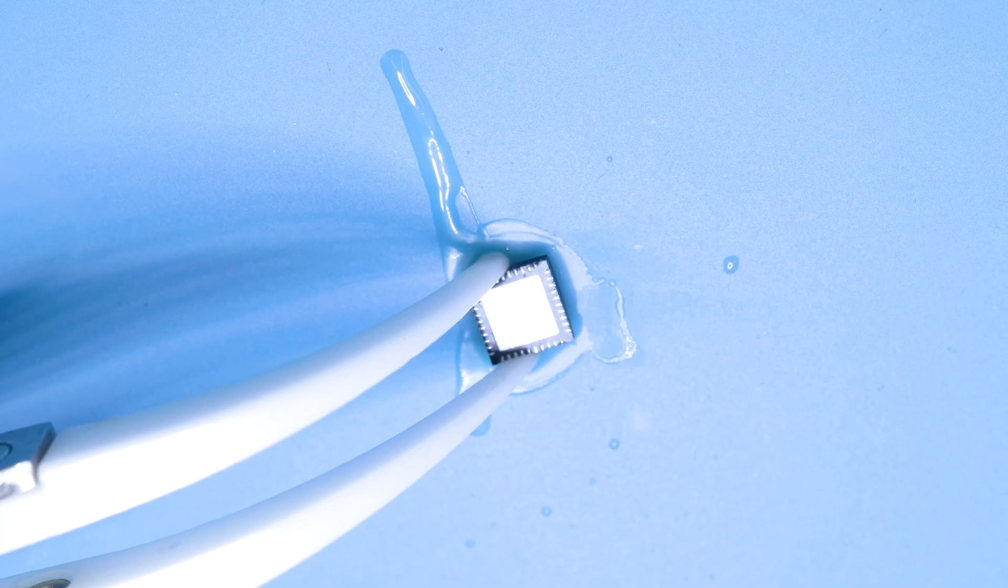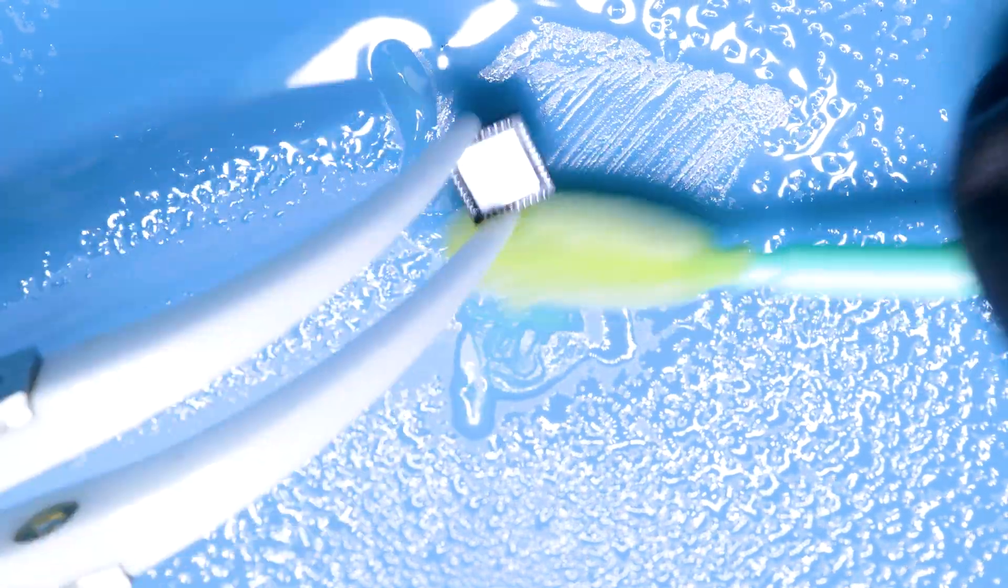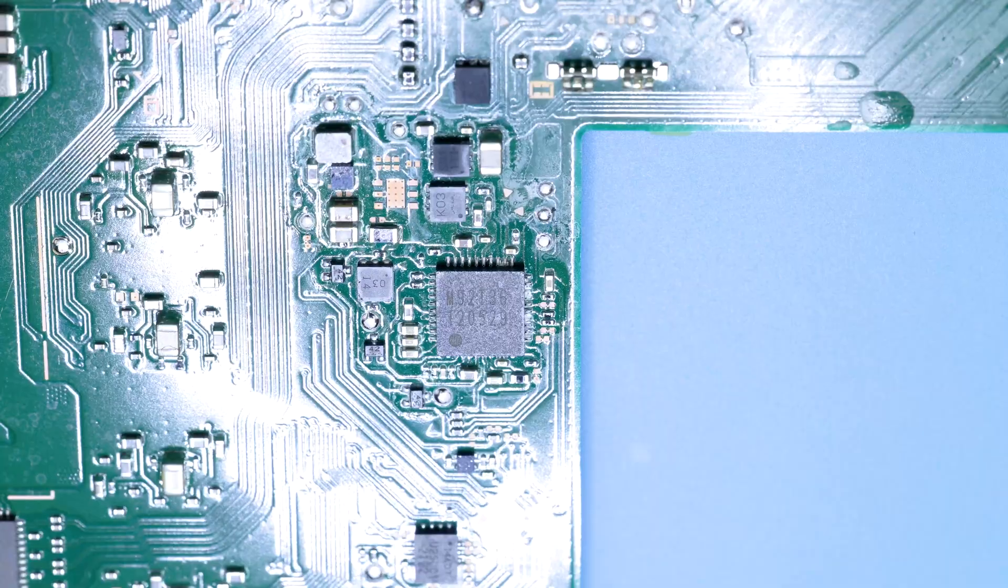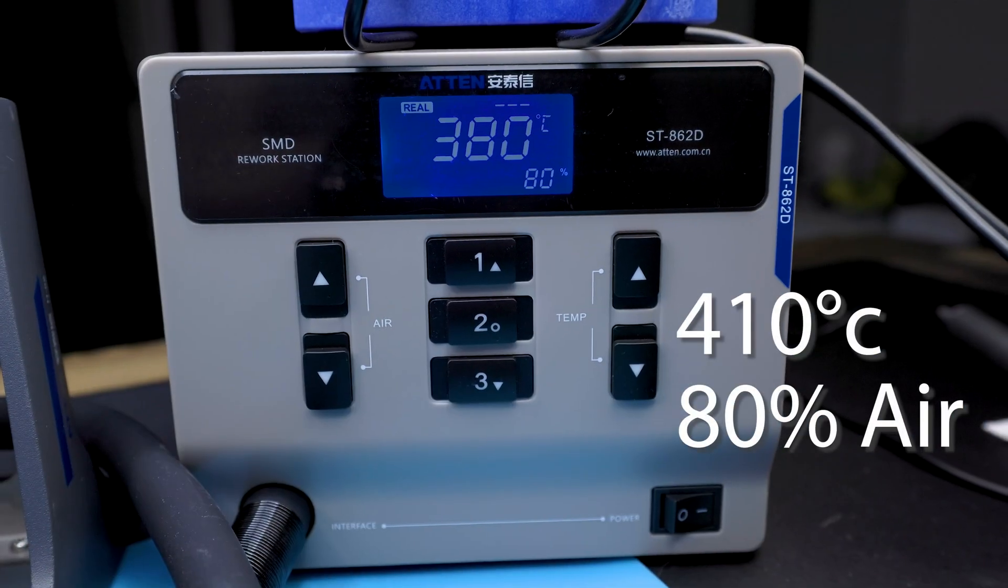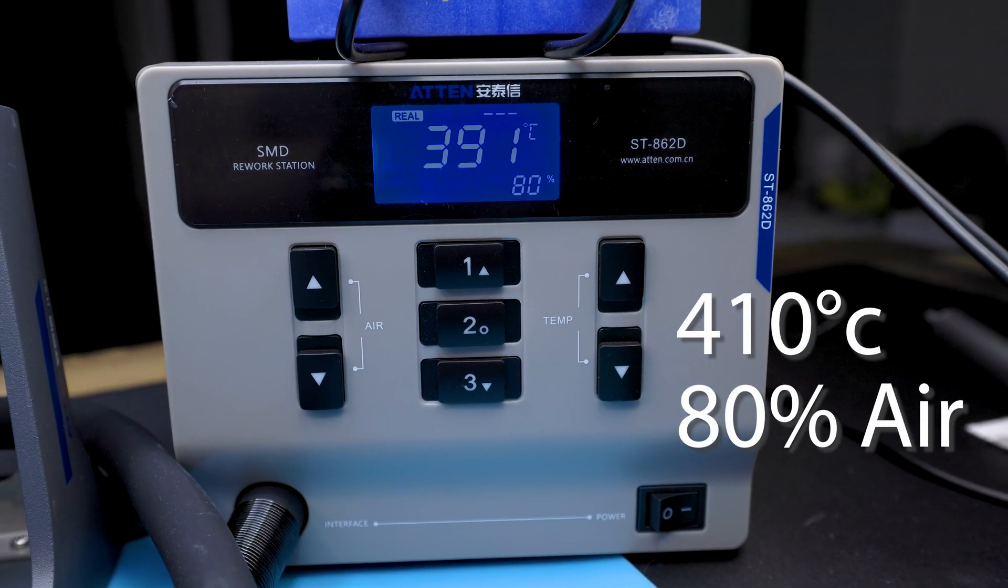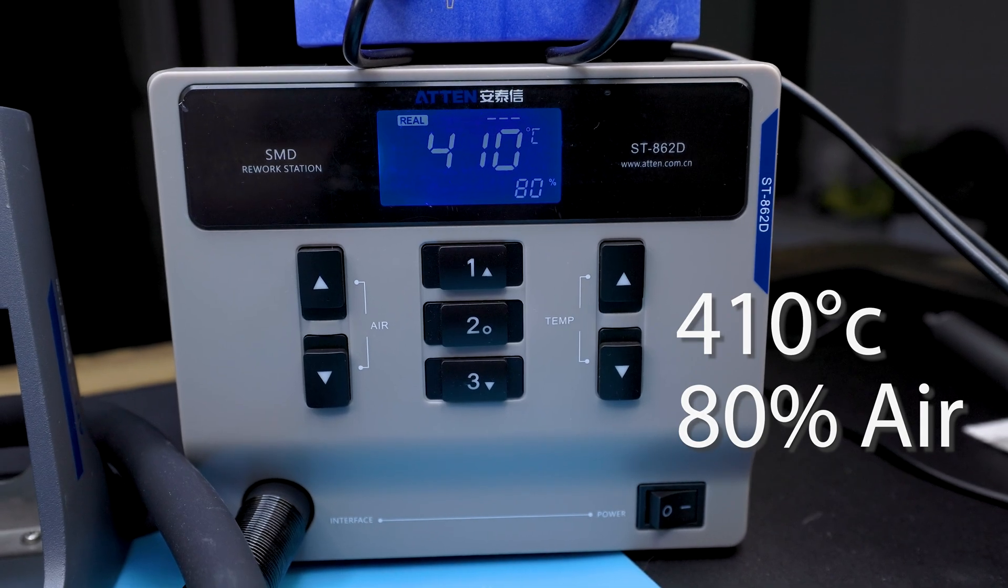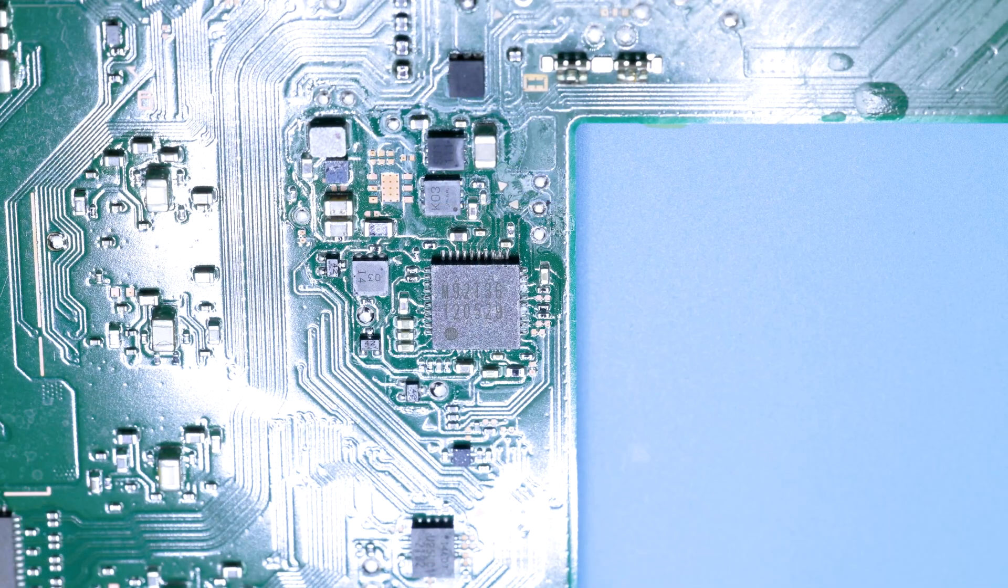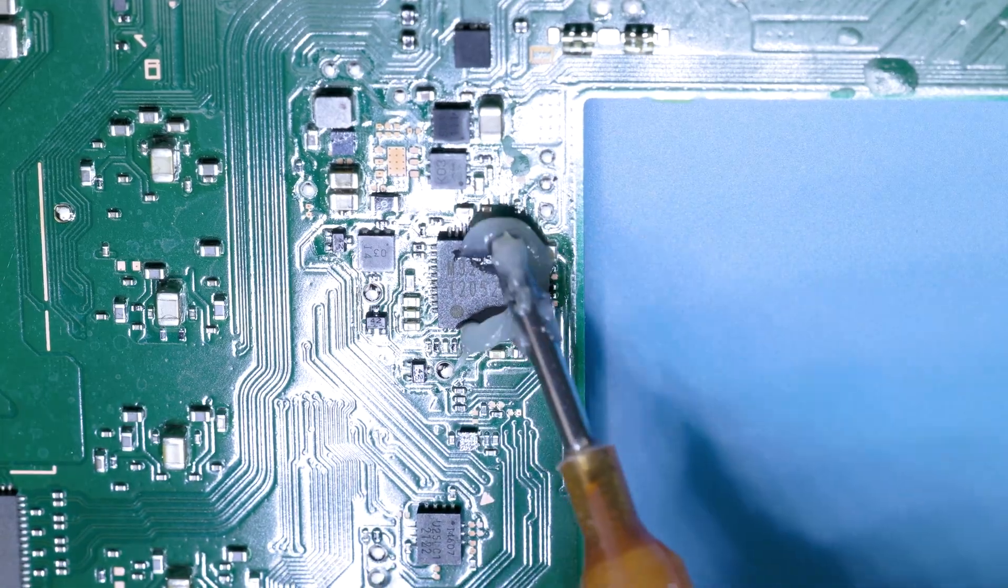Next, I clean the chip off with 99.9% isopropyl alcohol. To remove the chip, I'm using an Atten ST862D rework station. Again, you'll want to add flux and apply heat.